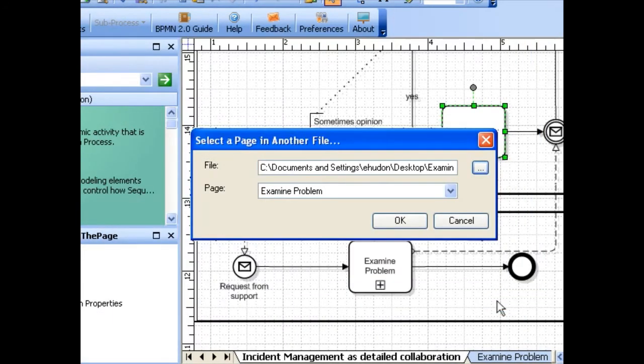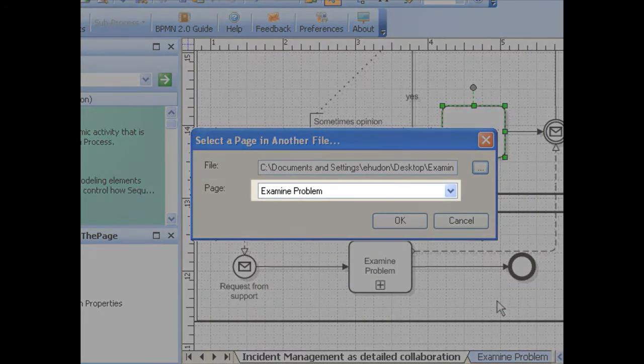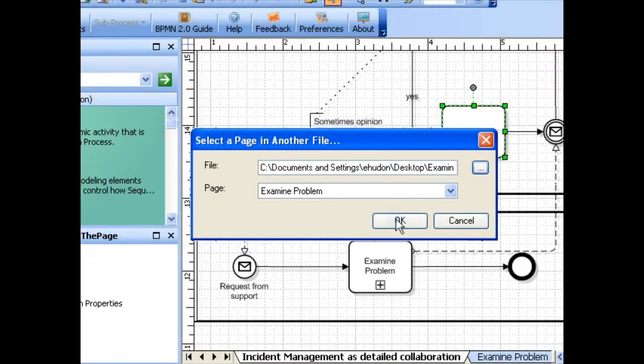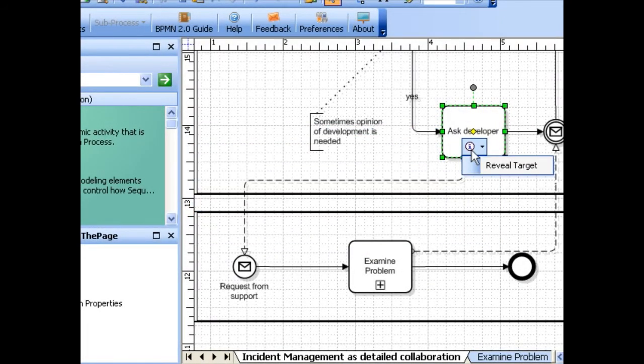Then select the page from the list of pages available and click OK. Now when you click reveal target, the chosen document will be opened and the page automatically selected.